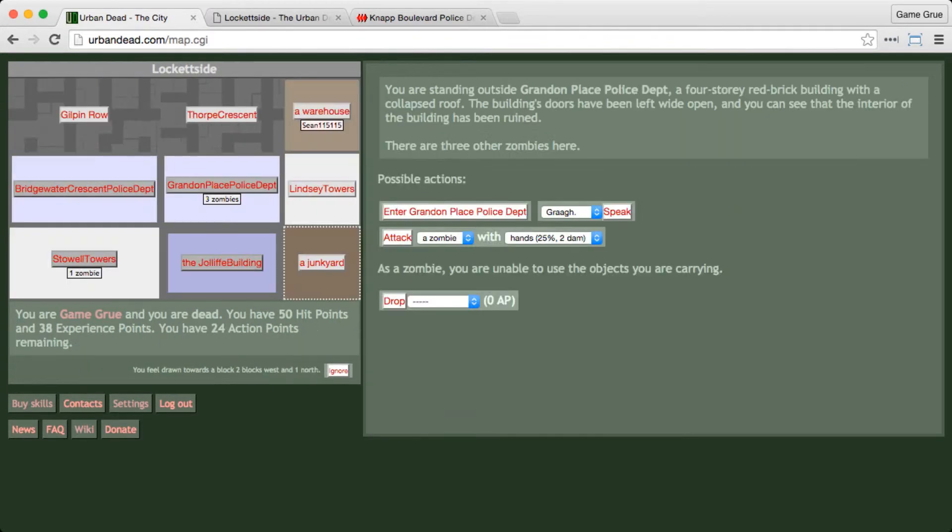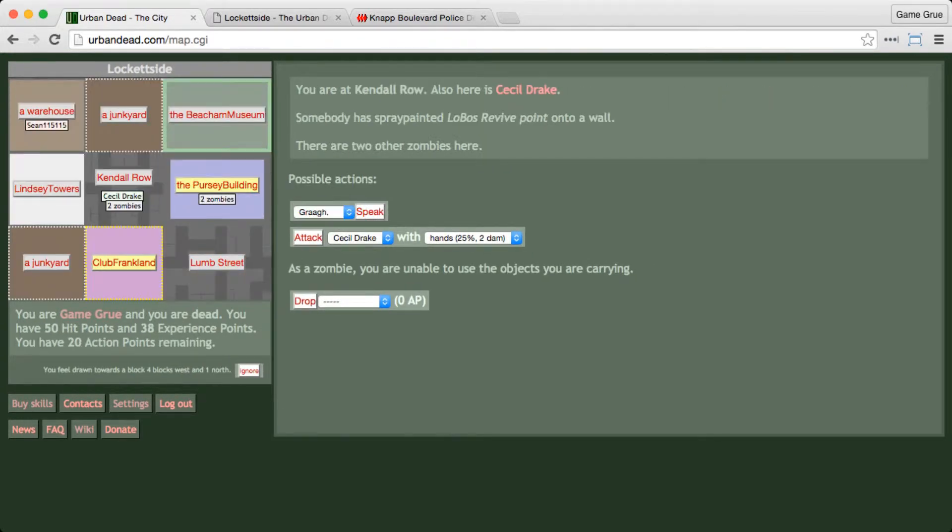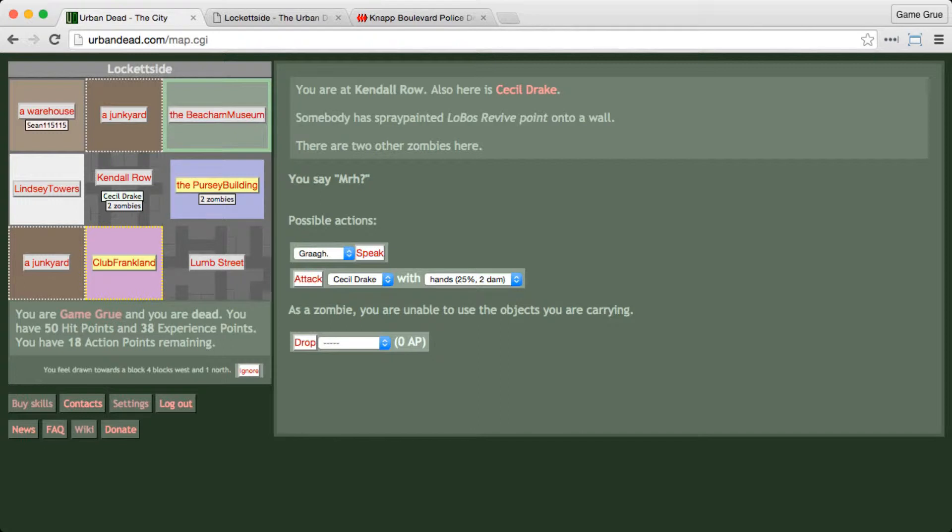So we're going to head over to Kendall Row, and the Percy building still has power. That's where people are getting their syringes. They'll hop out and revive us here. So this is where we're going to chill. We're just going to tell Cecil Drake 'rah', you know. Anyway, we want a revive, and that's it for this episode.